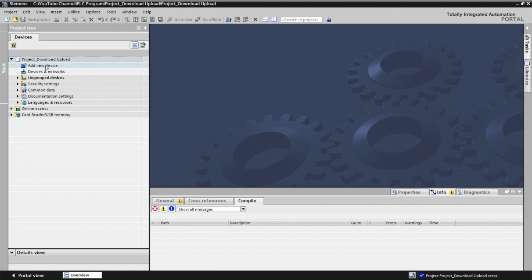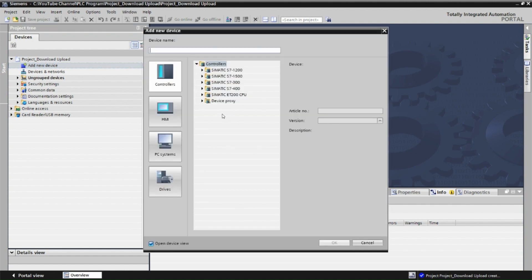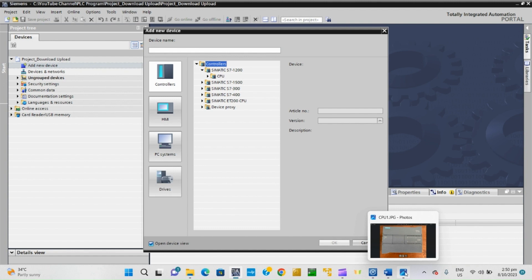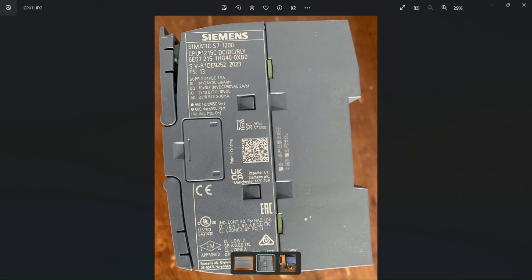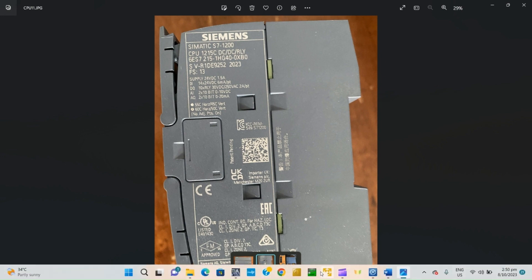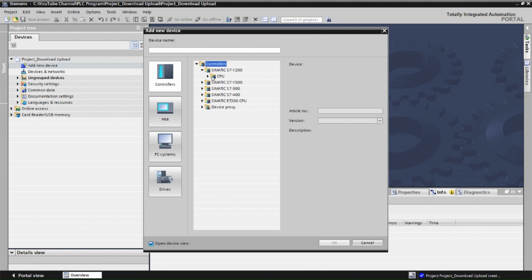Now we're going to add a new device. Double-click on 'Add new device' and I'm going to choose a S7-1200 PLC. Let me show you the PLC type that I have. You can see the PLC CPU type is 1215C DC/DC/Relay and the part number is 6ES7 215-1HG40-0XB0.